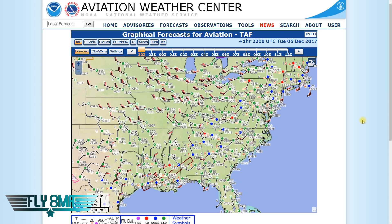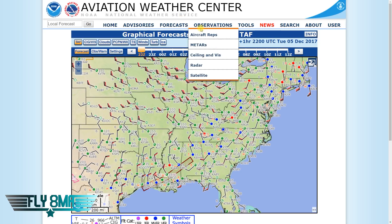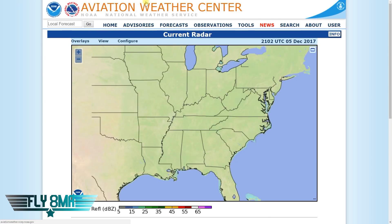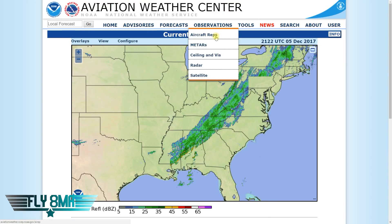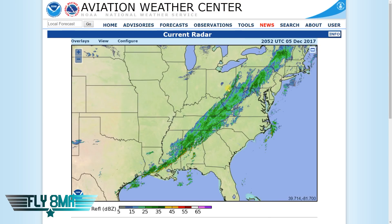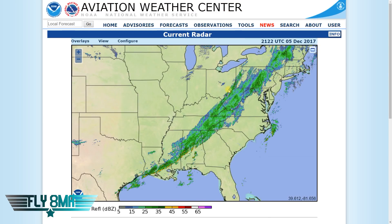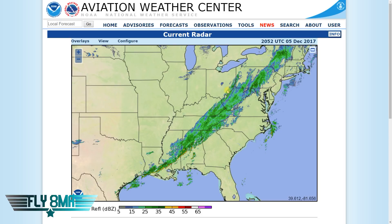To access the radar summary chart, we're going to go ahead and go into observations, because that's what we're looking at - we're looking at an observation of radar on AviationWeather.gov. We always like to use that official source for weather, AviationWeather.gov.